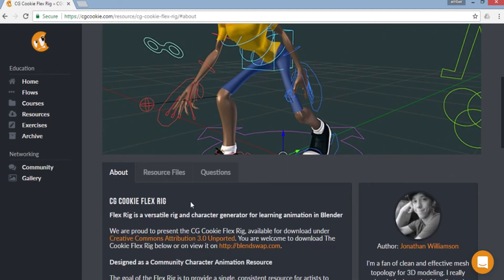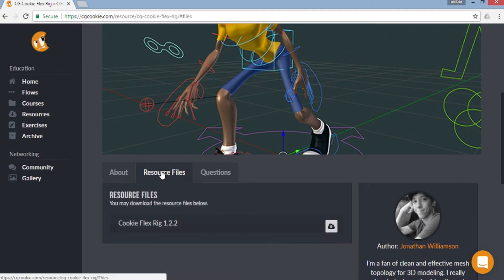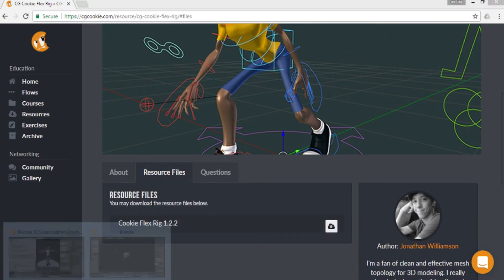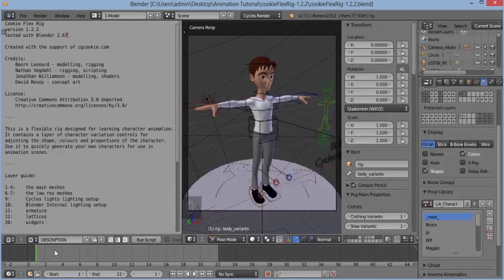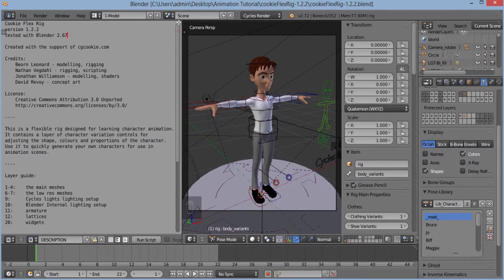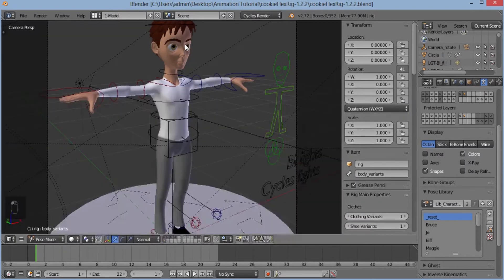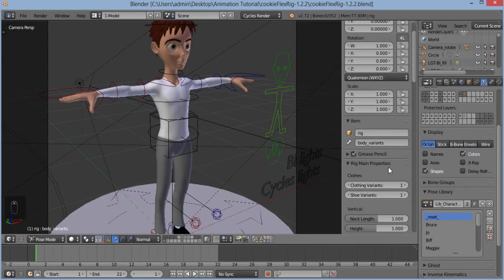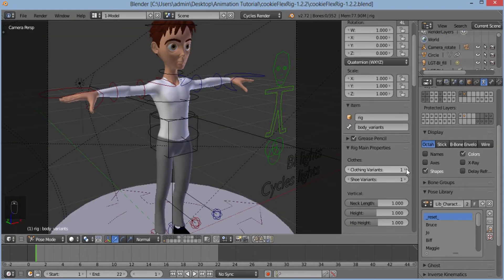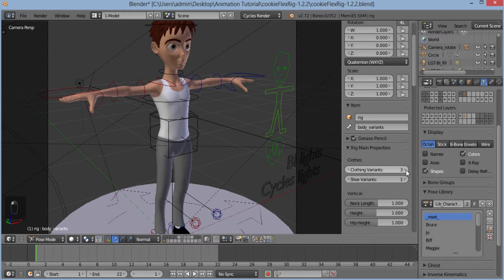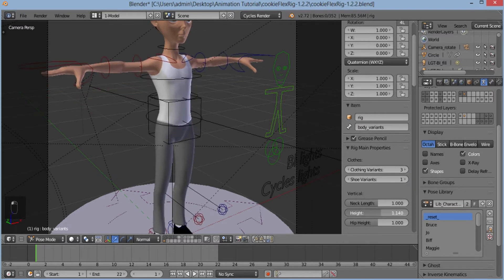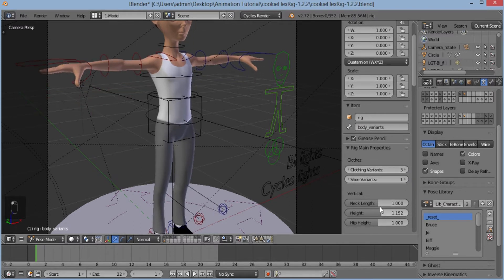I'll download the resources from this link. I'll open this resource and as you can see it's a great customizable character. You can vary its glow, vary its height, neck length and everything.